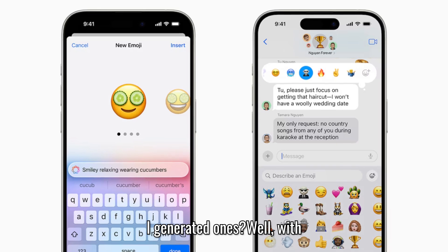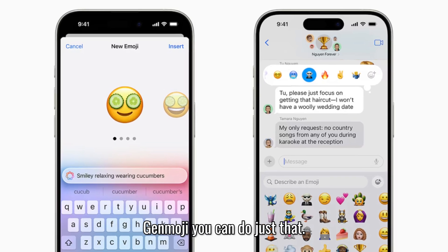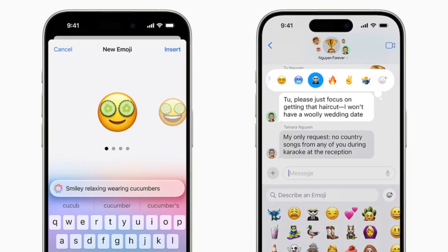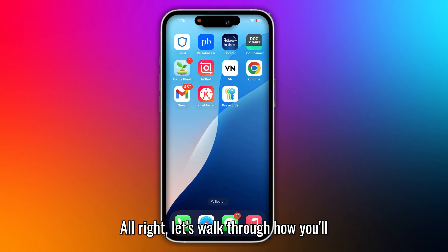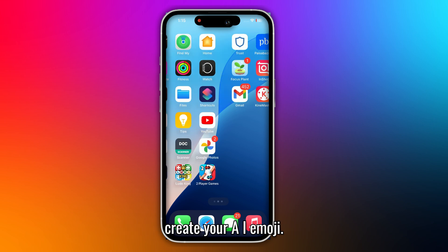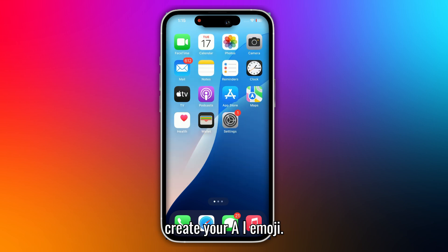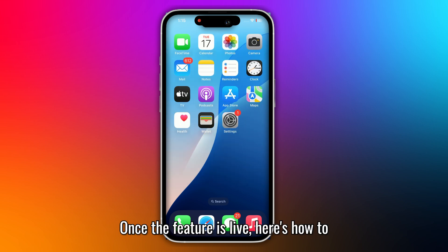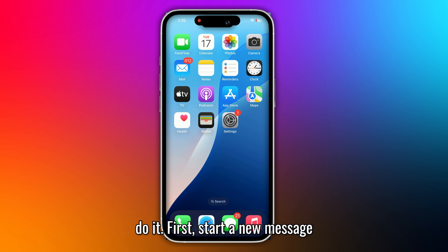Well, with Genmoji, you can do just that. All right, let's walk through how you'll create your AI emoji. Once the feature is live, here's how to do it.